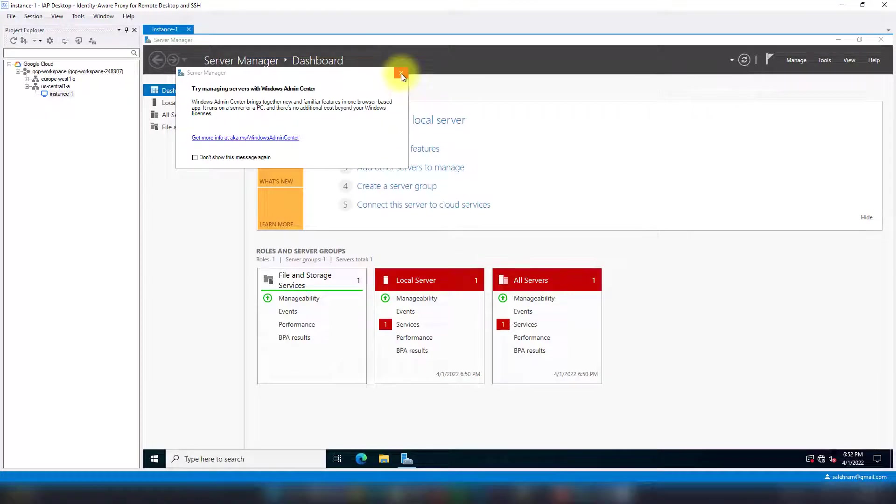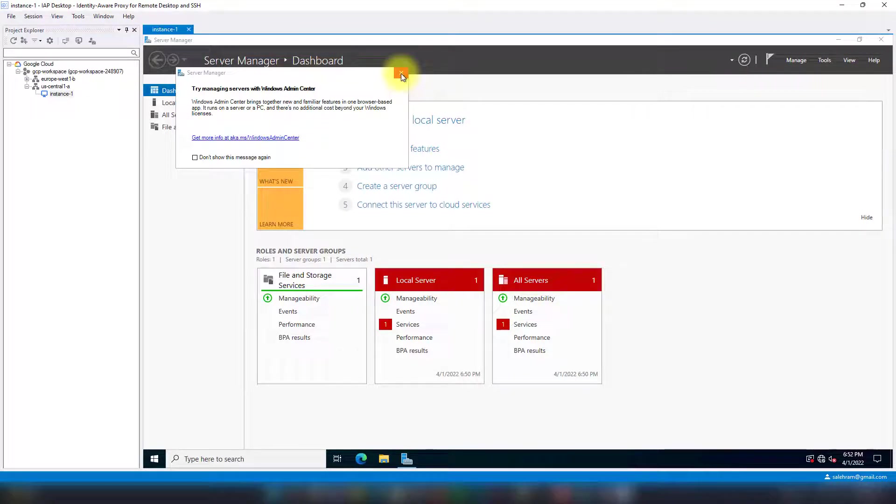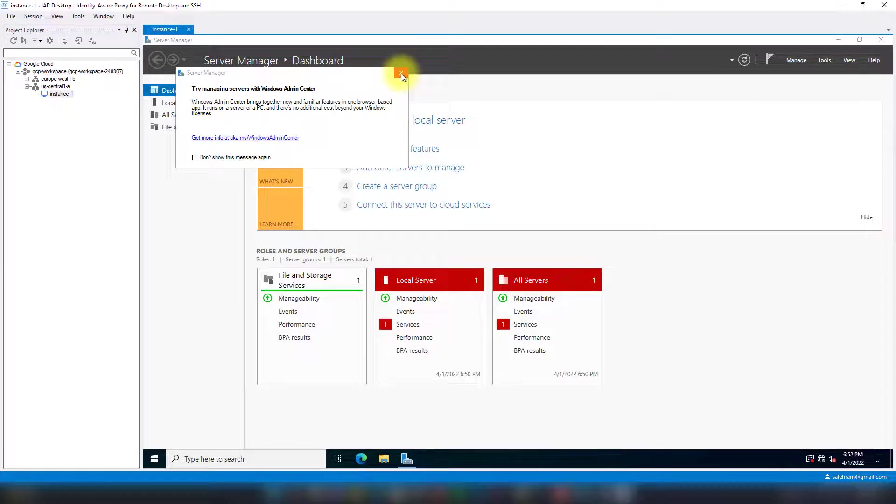If you want to see more on IAP Desktop, check out the other video I previously uploaded. It covers IAP Desktop and how you can sign in and add projects. That's all. I hope you now know how to access Windows VMs in GCP without having a public IP on these VMs, and I hope you'll start implementing this to enhance your GCP environment security and increase protection for these VMs.